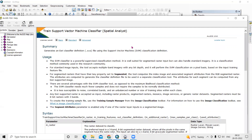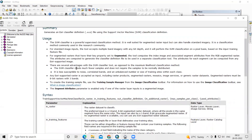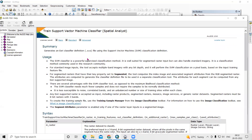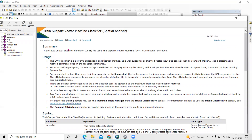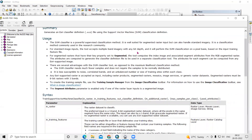Hello everyone, thank you for joining my tutorial. Today we'll learn how to prepare a land use land cover map using a Support Vector Machine classifier. SVM, which stands for Support Vector Machine, is a powerful supervised classification method.